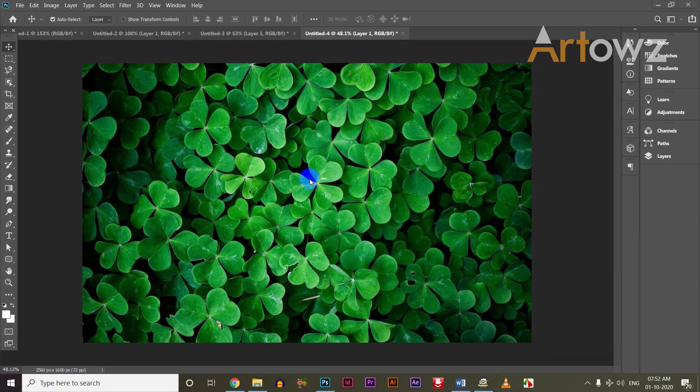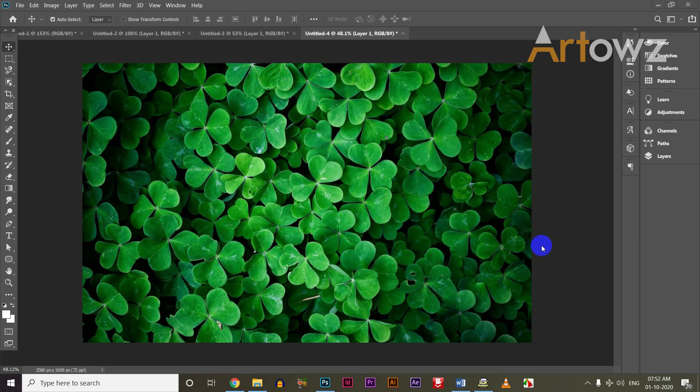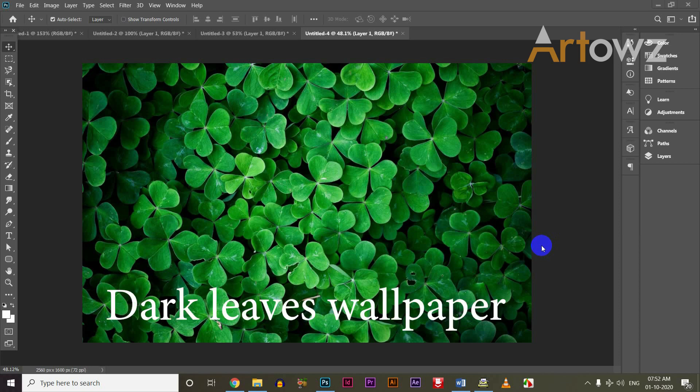I have opened an image in Photoshop. I have a link to this image in the description box. I will download it. You can search dark leaves wallpapers in Google.